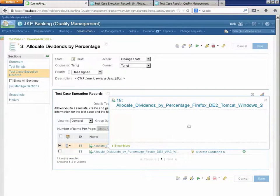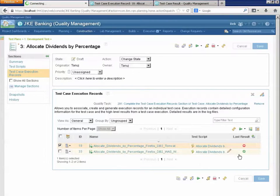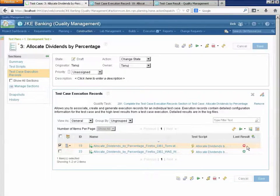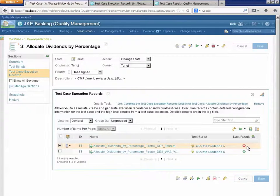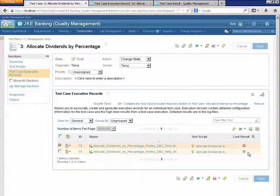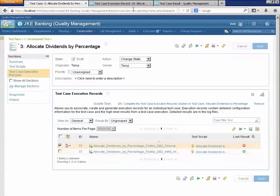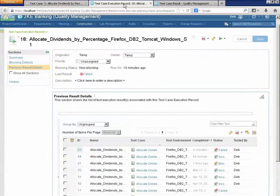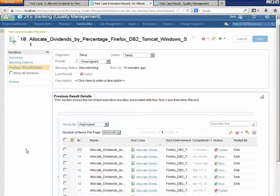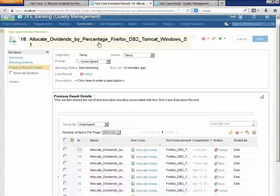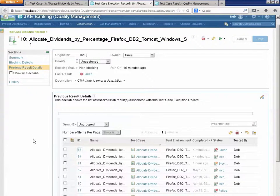I can go look at these execution records. Right now you can see the last run against Tomcat failed and the last run against WAS was successful. Let's go take a look at the execution record for running against Tomcat.